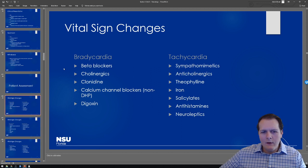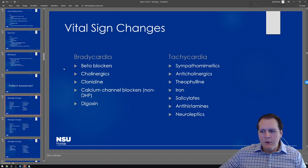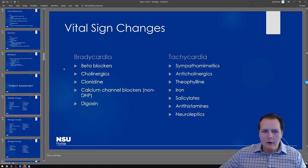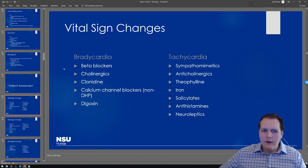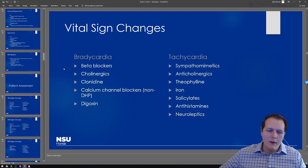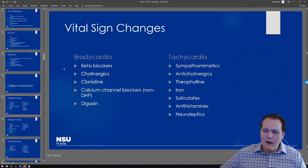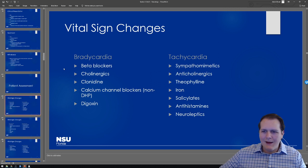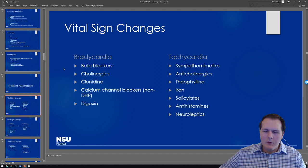If someone comes in bradycardic due to a medicine or drug exposure, we know what commonly causes bradycardia — things like beta blockers, clonidine, or non-DHP calcium channel blockers. I wouldn't expect someone exposed to a beta blocker to come in tachycardic — that would be very inconsistent. But there are things that can cause tachycardia.